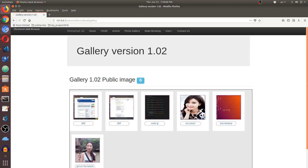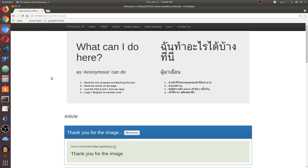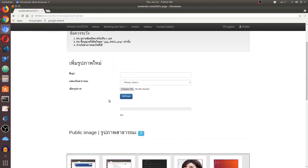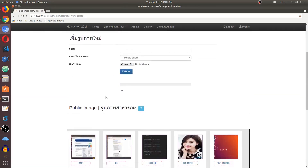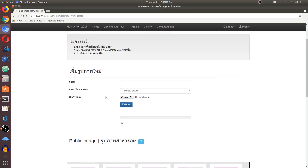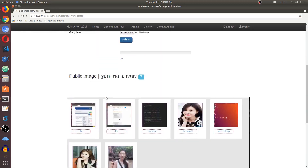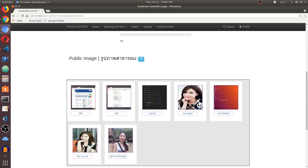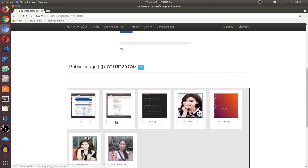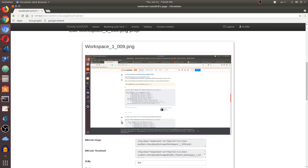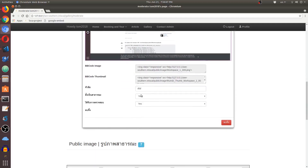Now let's go to Chromium web browser and log in as a moderator. When logged in as a moderator, it's a little bit similar to the member view, but the moderator can also change titles and has an option to delete images as well.